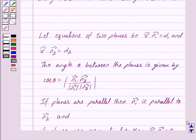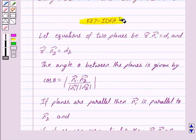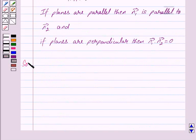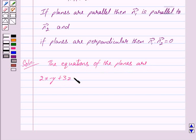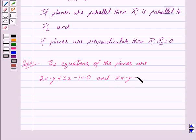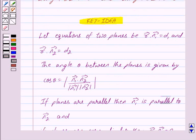This is the key idea behind our question. Let us begin with the solution now. We are given the equations of the planes as 2x minus y plus 3z minus 1 equals 0 and 2x minus y plus 3z plus 3 equals 0. In the key idea, we are given the vector equations of the planes as vector r dot vector n1 equals d1 and vector r dot vector n2 equals d2.